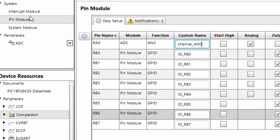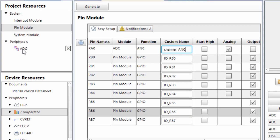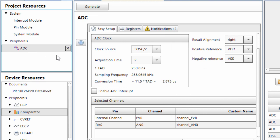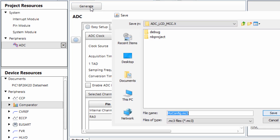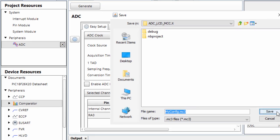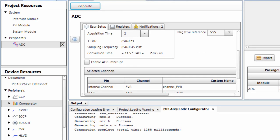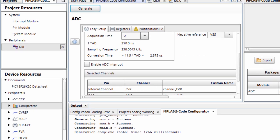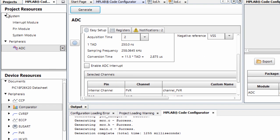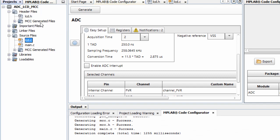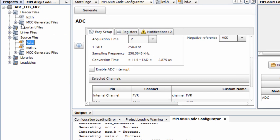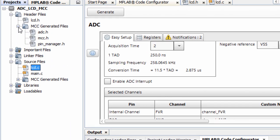That's all for the configurations. Click on generate, click save, and everything will be generated successfully. These are the files generated by MPLAB Code Configurator.